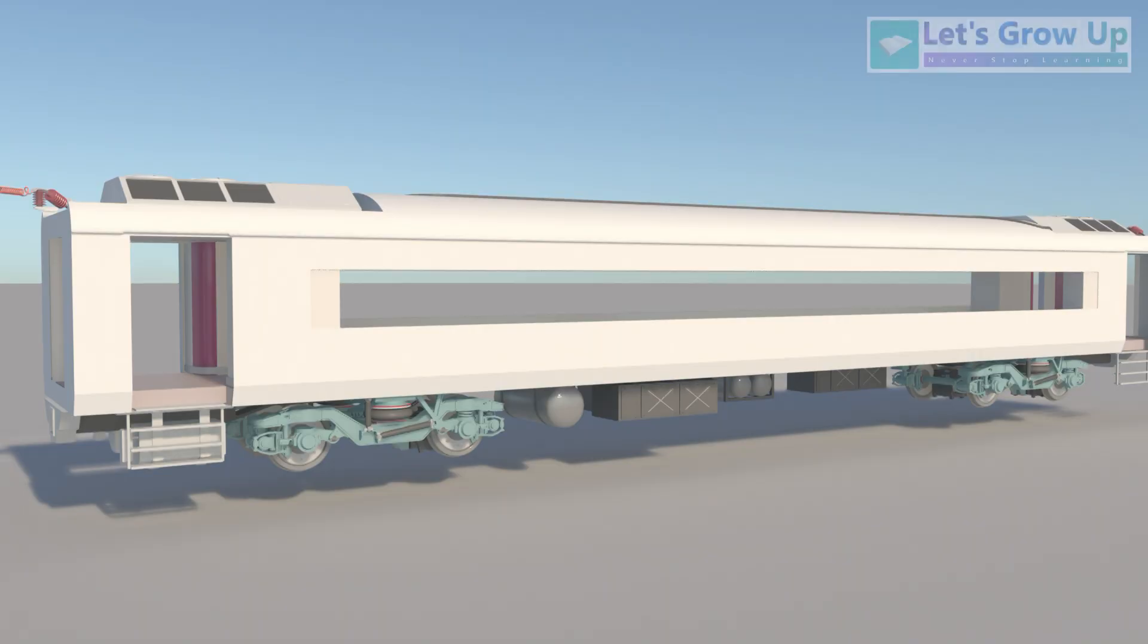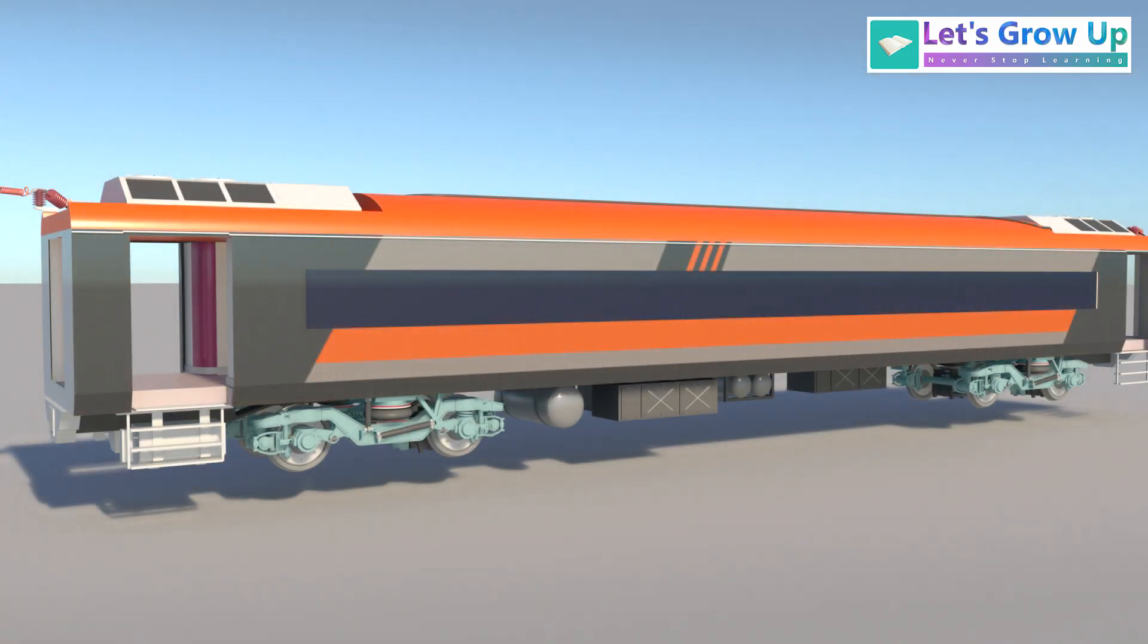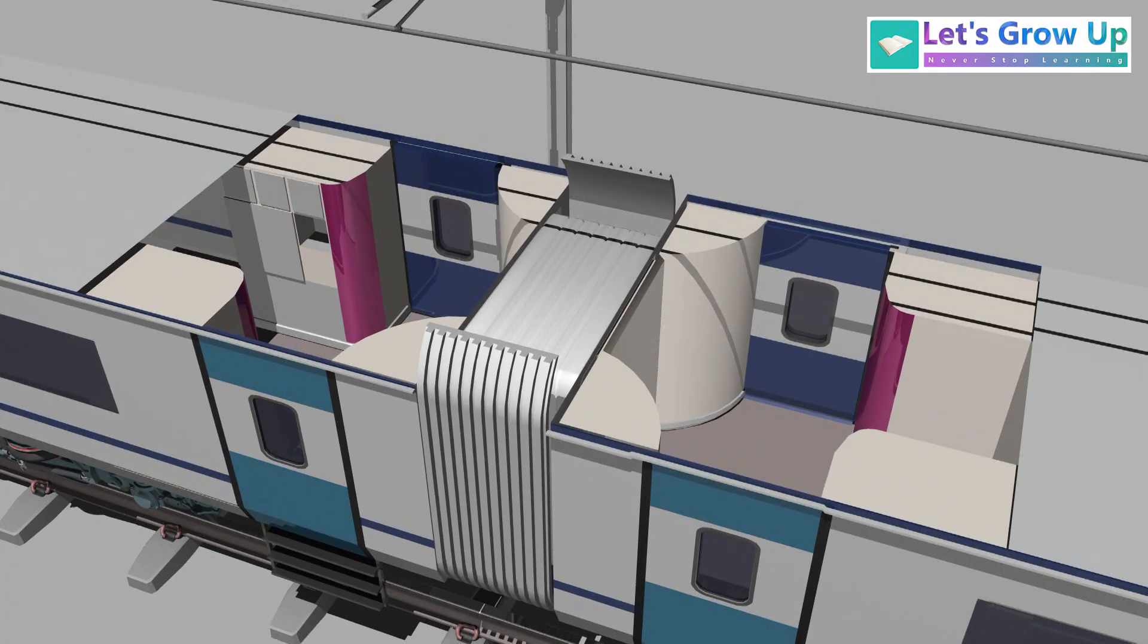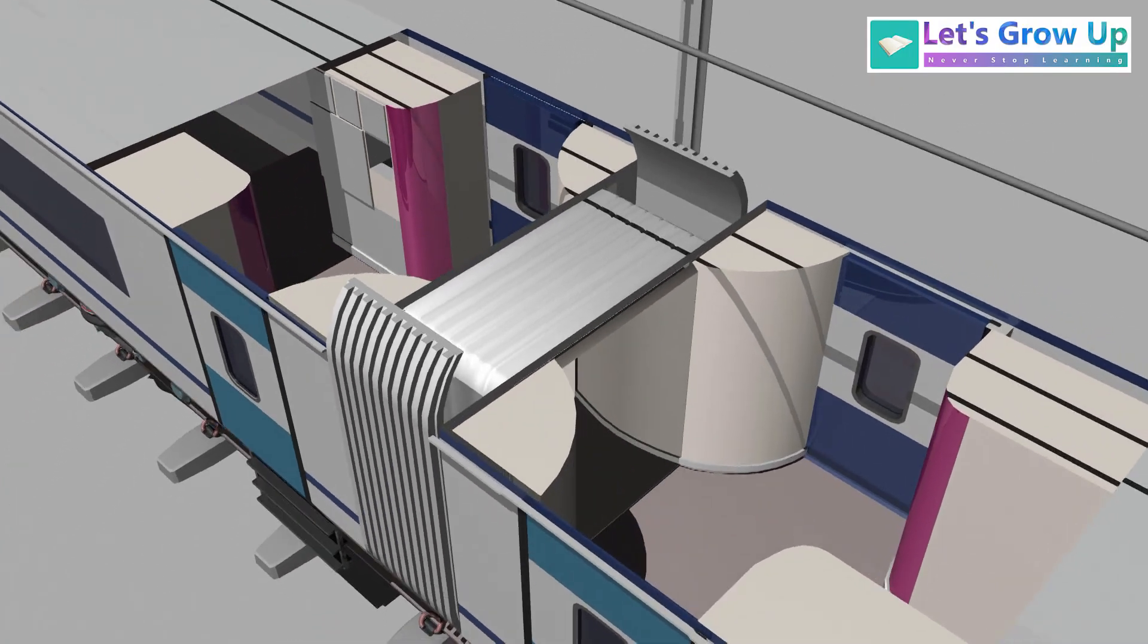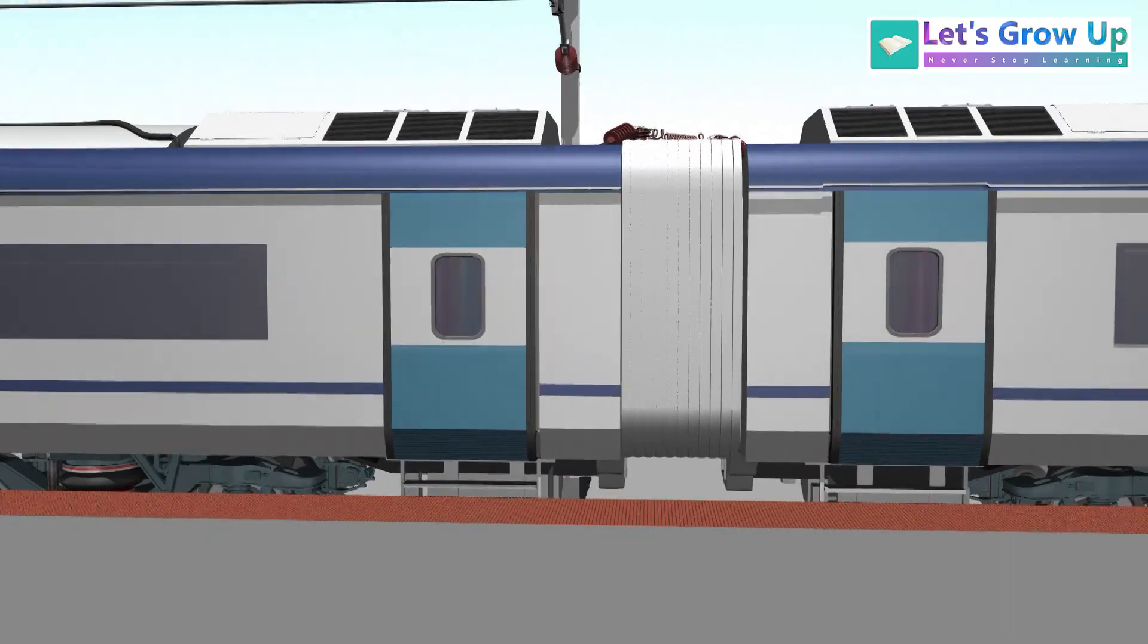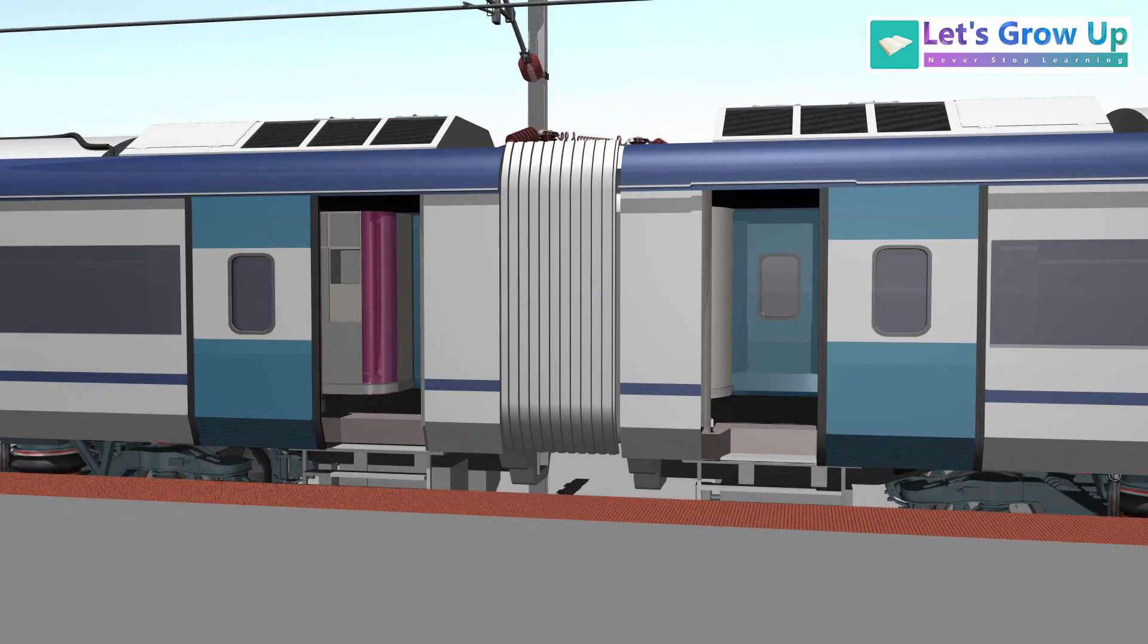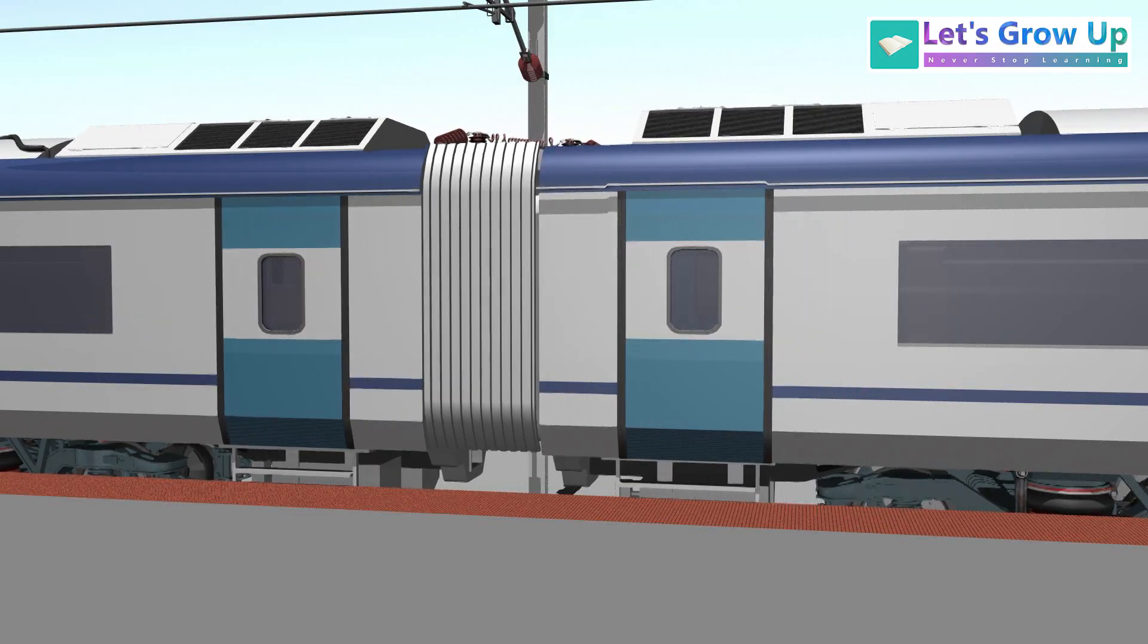The coaches are made of stainless steel, with continuous window glass for a contemporary modern look. All coaches are interconnected by fully sealed gangways, so passengers can move from one coach to another. The doors of the coaches are provided with automatic plug type, with retractable footsteps, which open and close automatically at the stations.